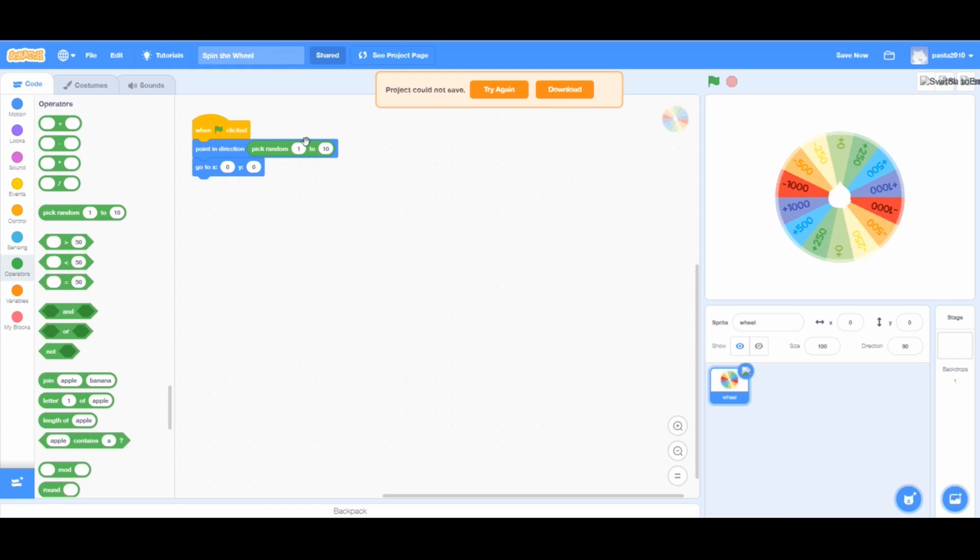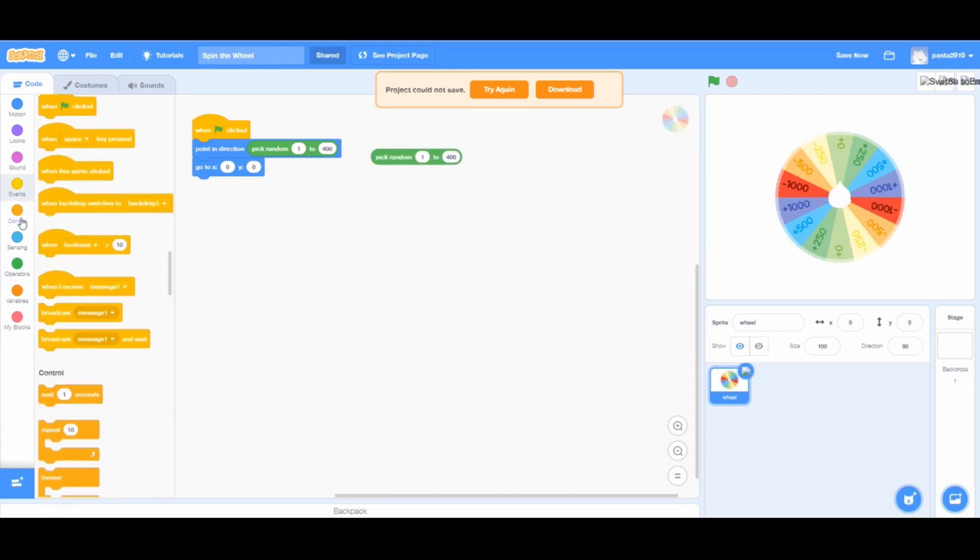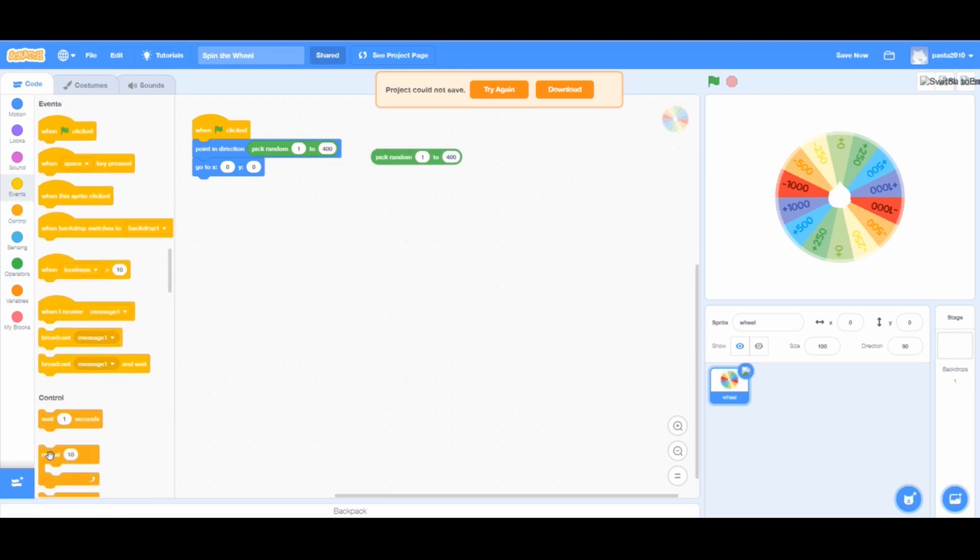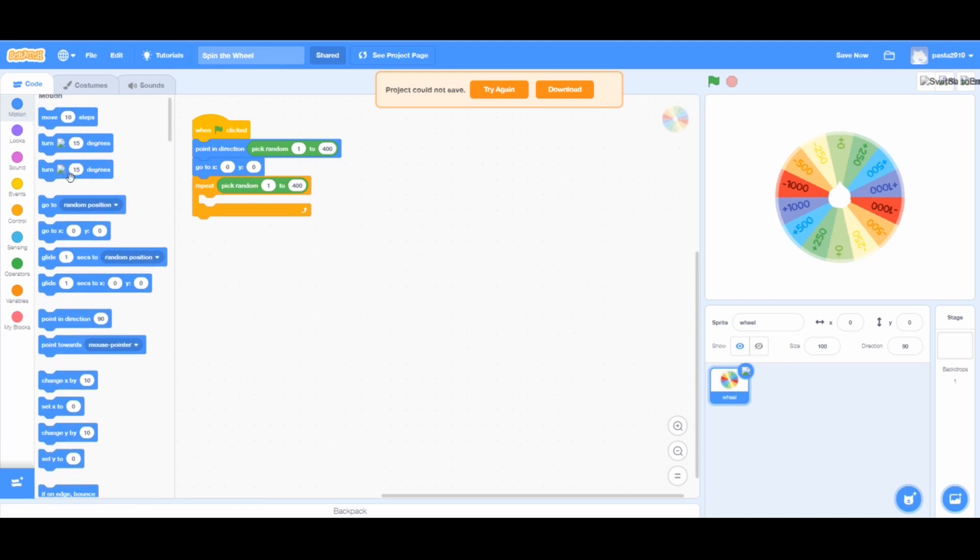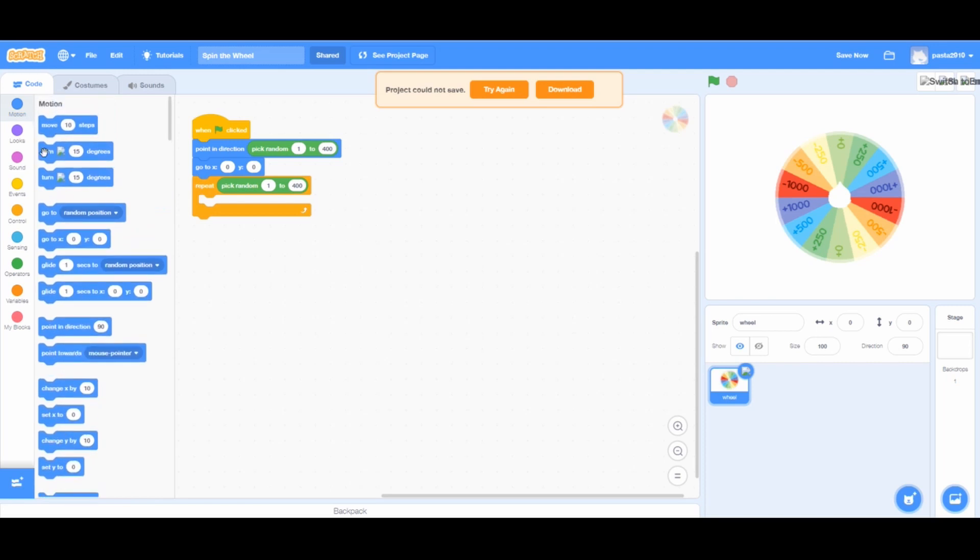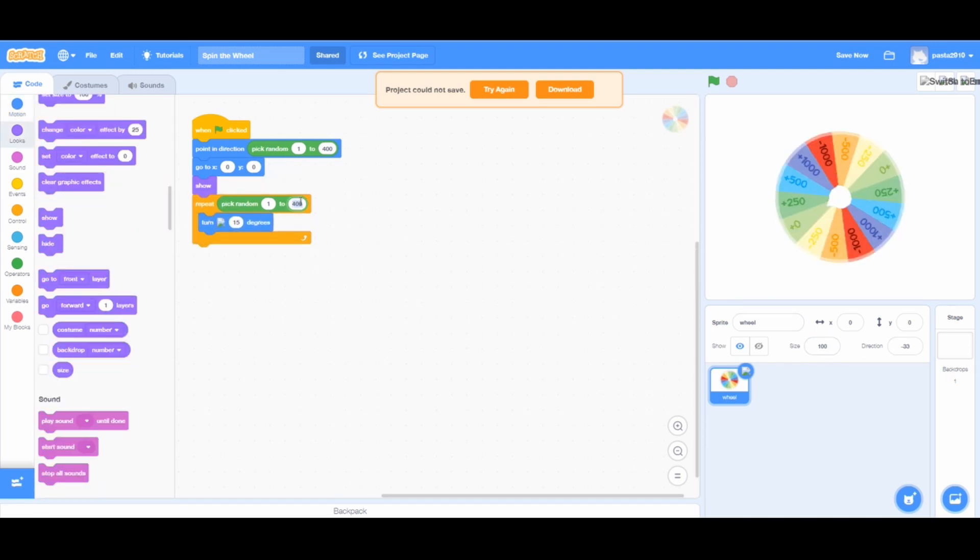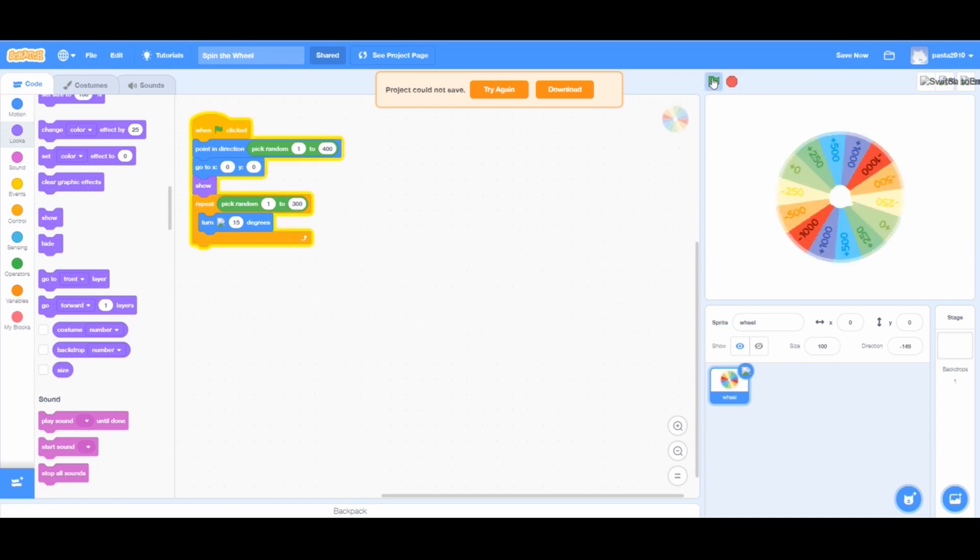Go to operators, pick random 1 to 10 and I will change that to pick random 1 to 400 and add 2 of them. From controls, add a repeat loop and drag the pick random 1 to 400 on the repeat loop. From motions, add a turn 15 degrees block right side. Add a show block before the repeat loop. And change the pick random 1 to 400 on the repeat loop to pick random 1 to 300.